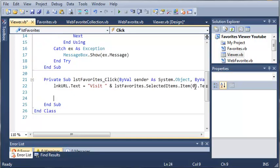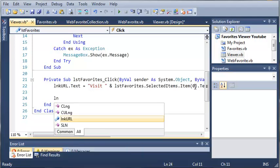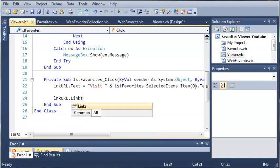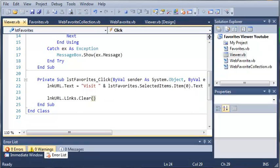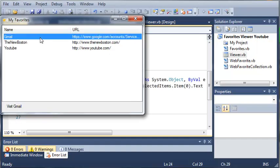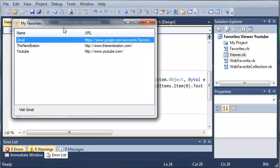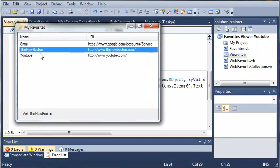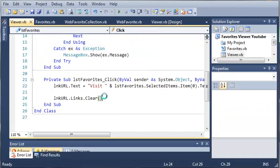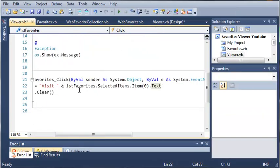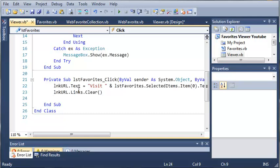So now what we need to do is we need to get rid of the link. So linkURL.links.clear. So what this is going to do is it's going to get rid of the link so it just looks like a normal label. Now you may be wondering why we're going to do this. Well what we need to do is separate visit from our link.